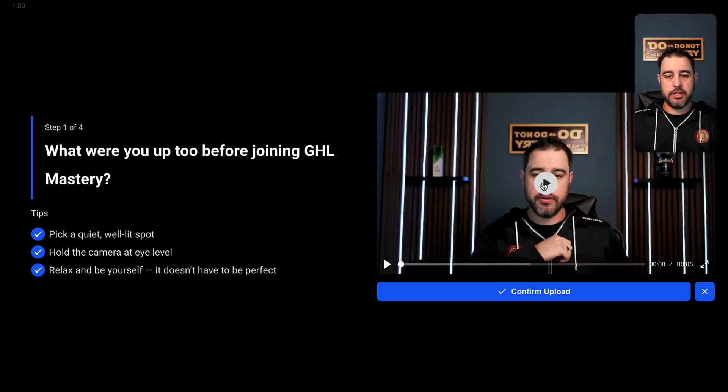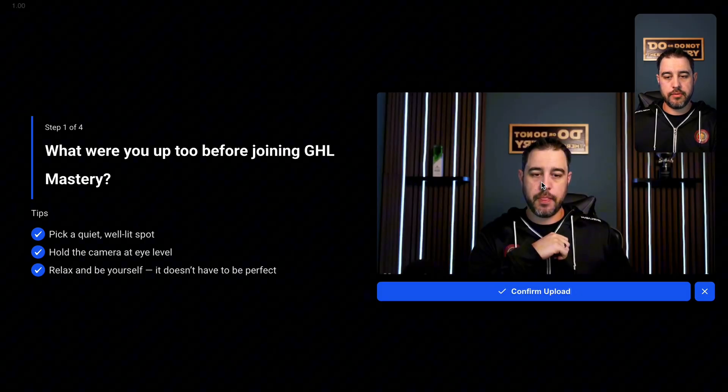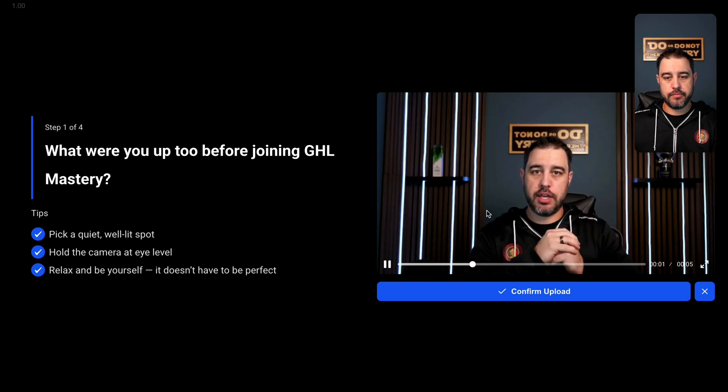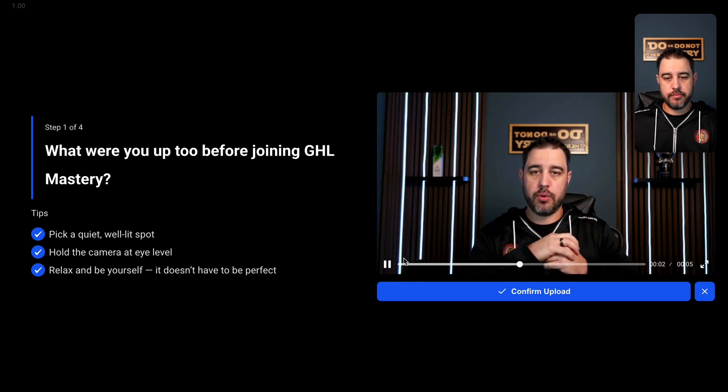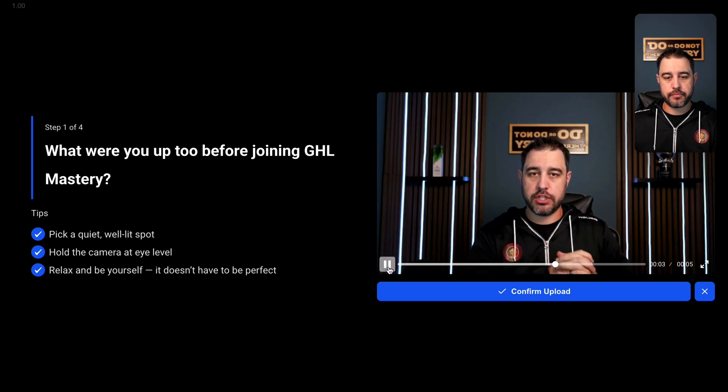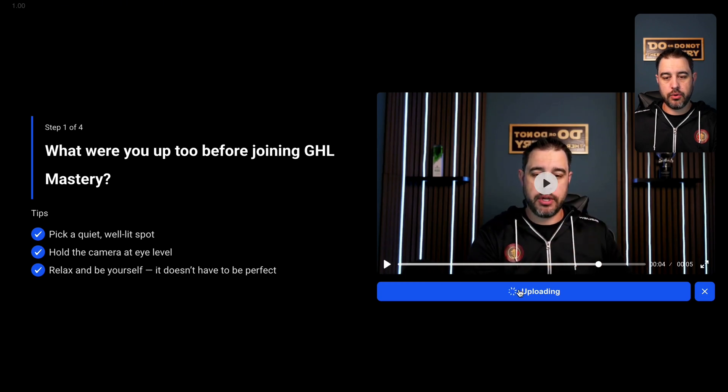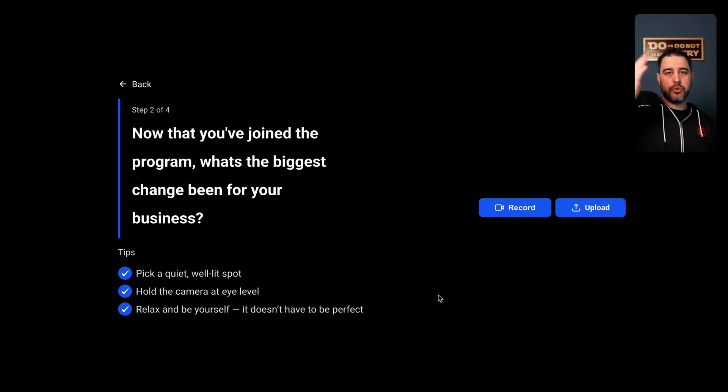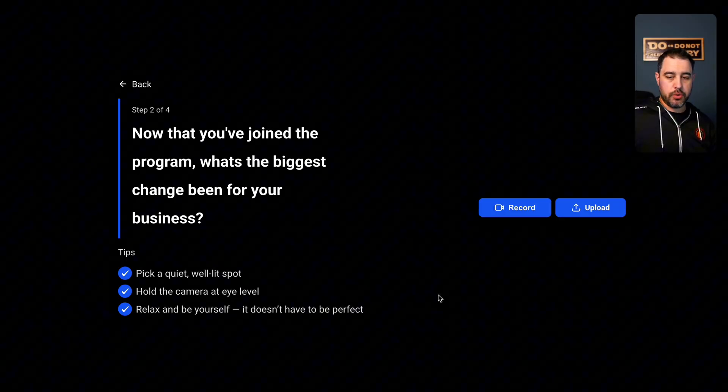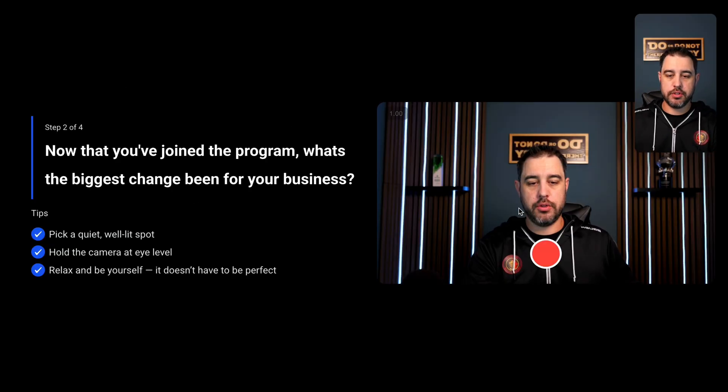And we're just going to say a quick recording and why we love GHL mastery so much. And then we're going to hit stop, it's going to then process and then they can watch their video back after it's done processing. And see if they like it so they can go ahead and hit play. And then they're going to go confirm upload. Now they're going to go to question two.